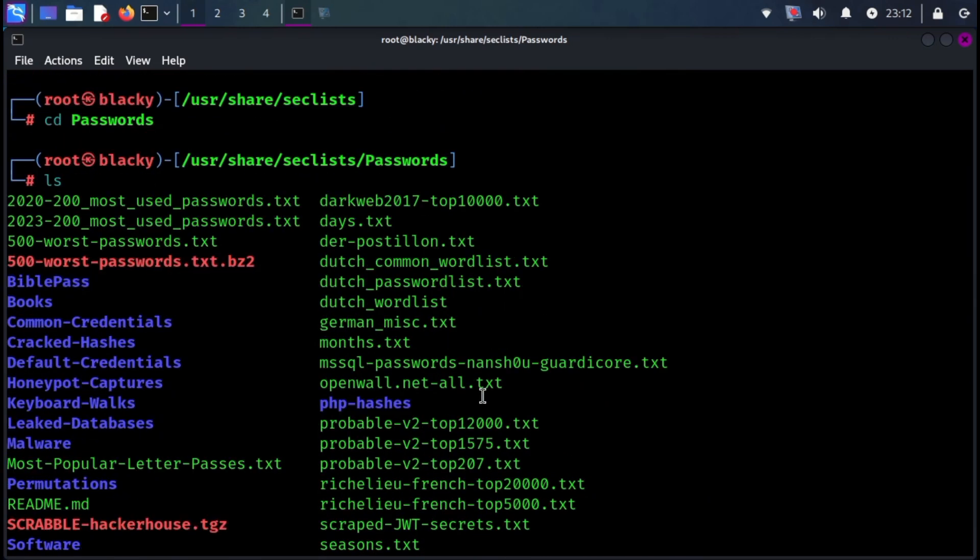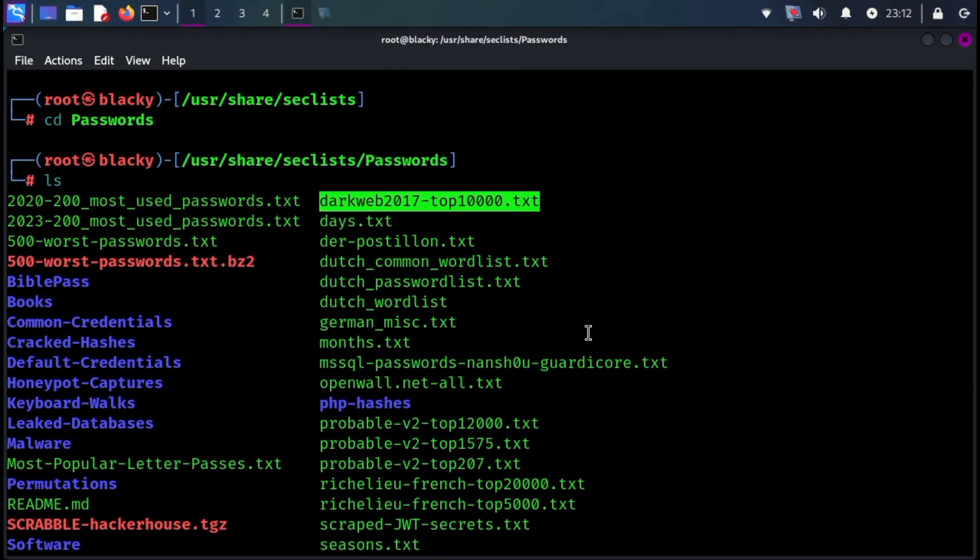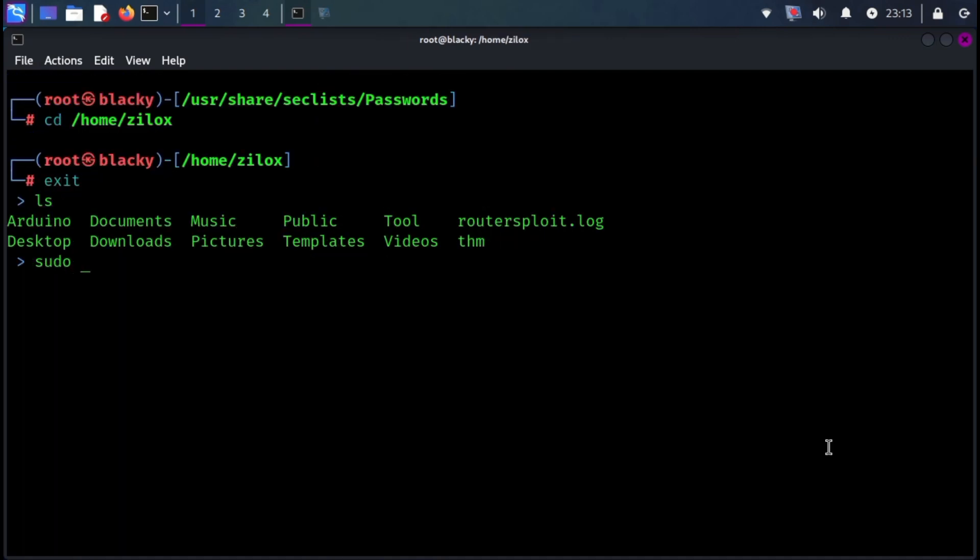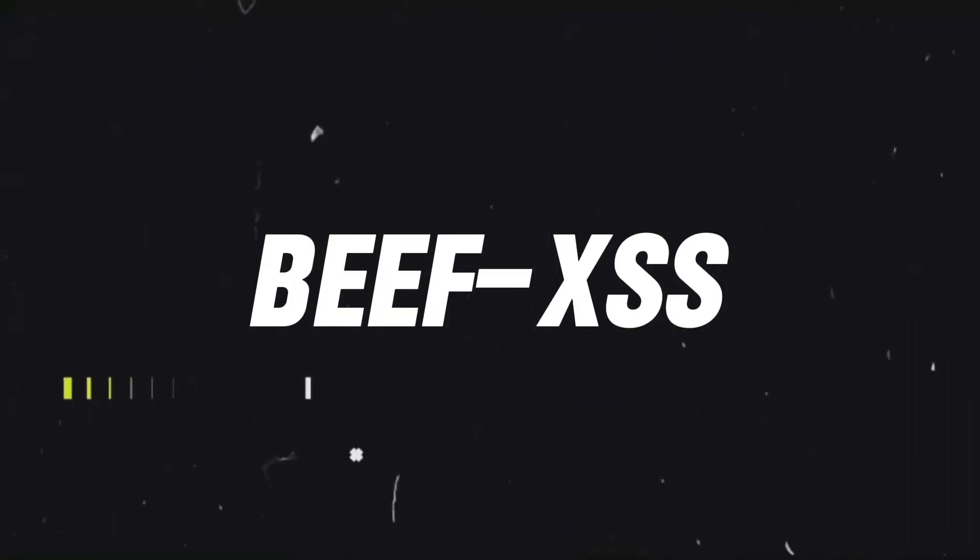The goal is to enable a security tester to pull this repository onto a new testing box and have access to every type of list that may be needed. This tool can also be installed with the following command. Next we have BeefXSS.